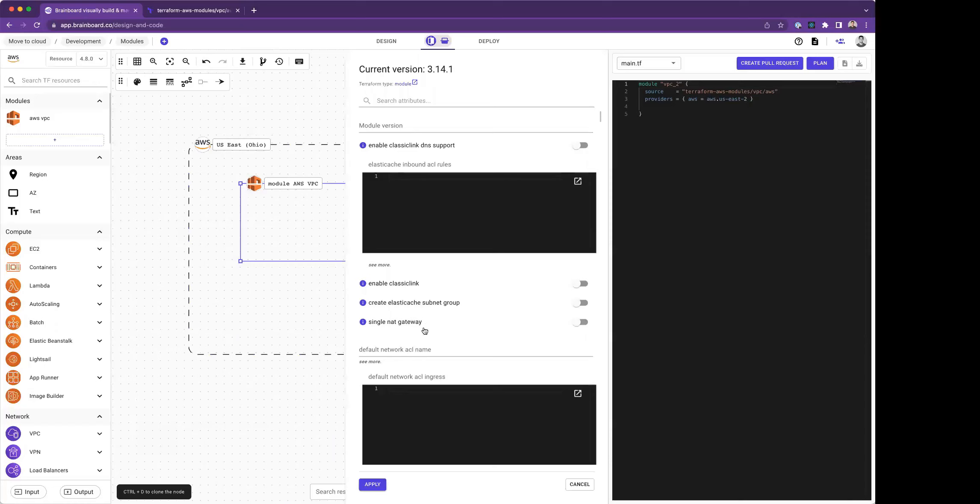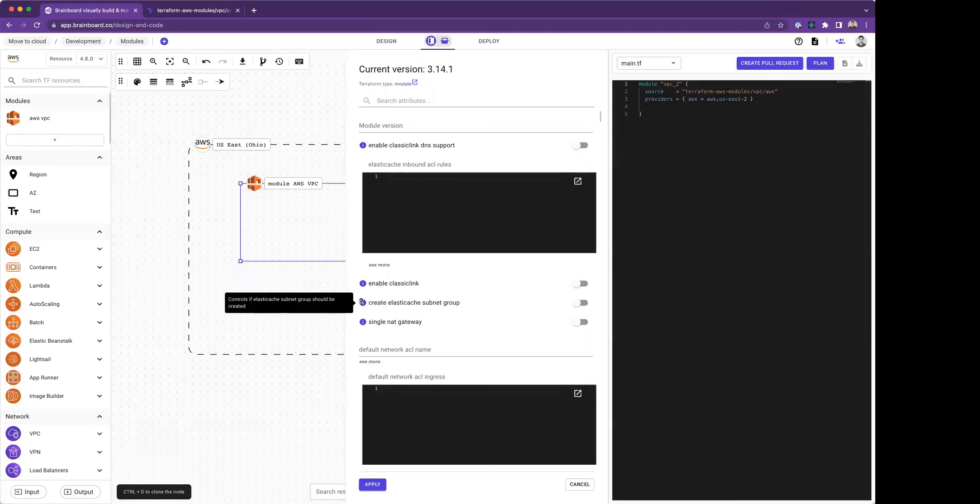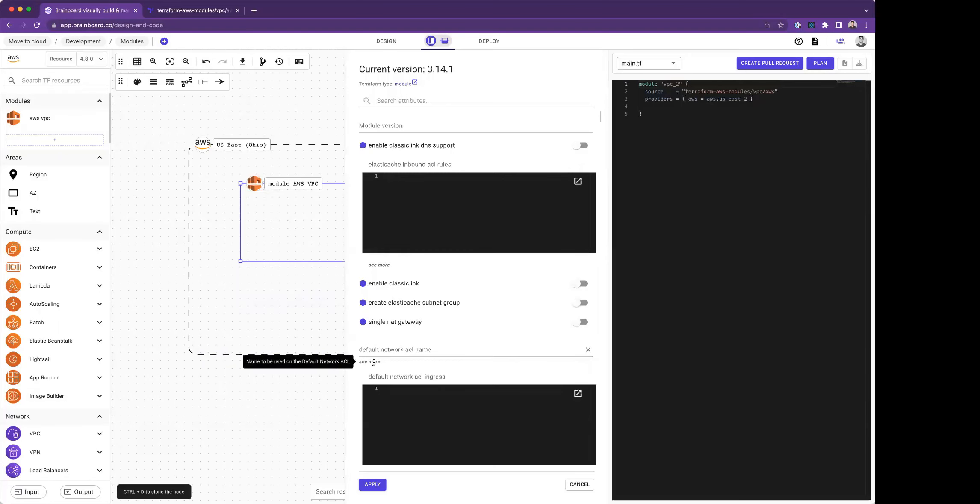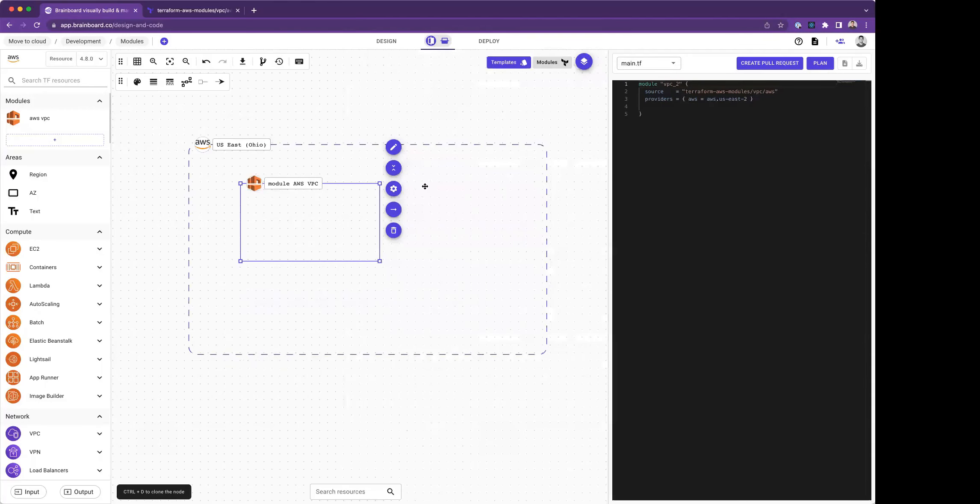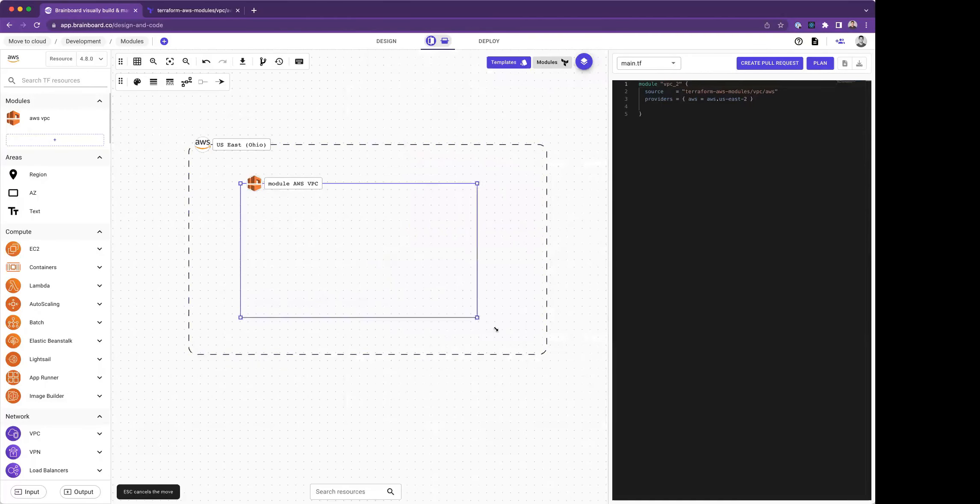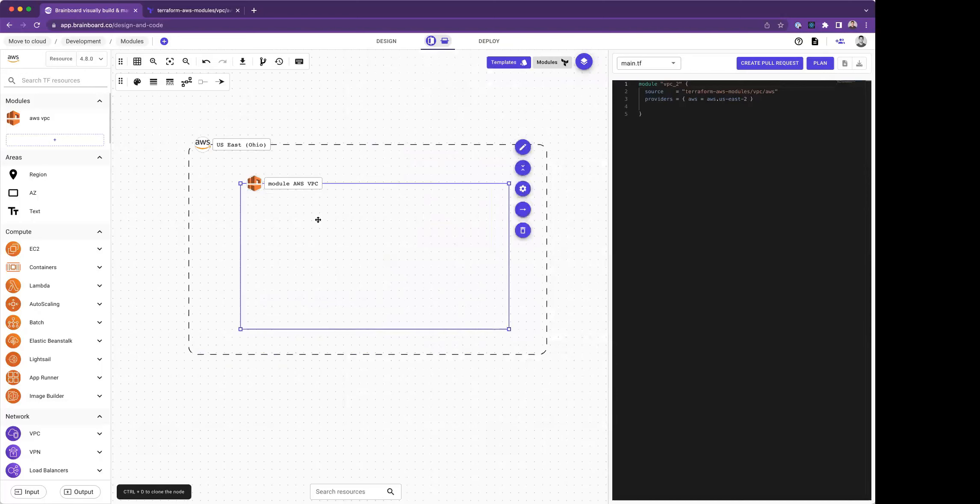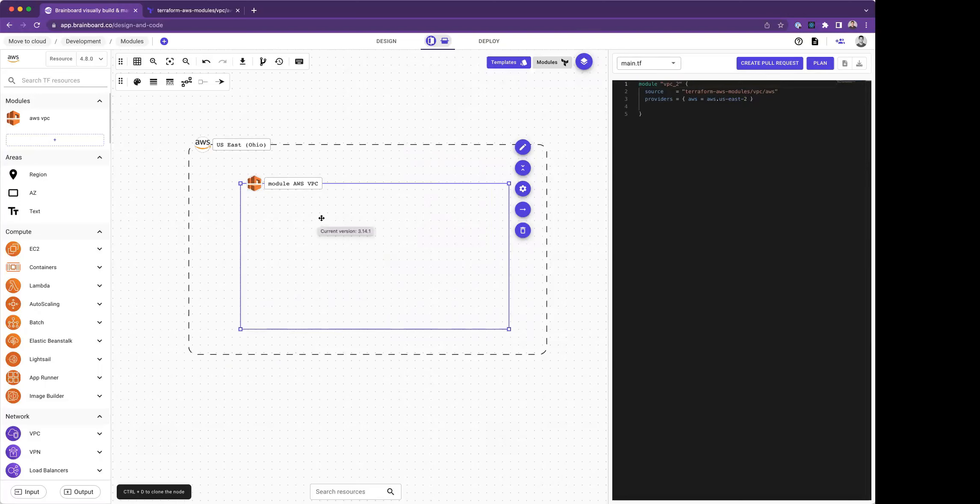Brainboard will show me the description of every field. When you hover the eye icon, or when I hover see more, I have all the information about the module. So here I added my module. The most important part now is working with the module and building on top of it and adding resources into it.